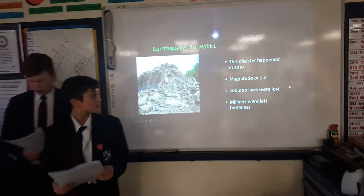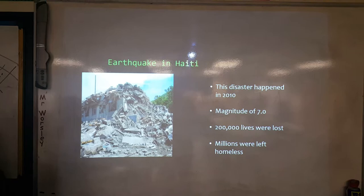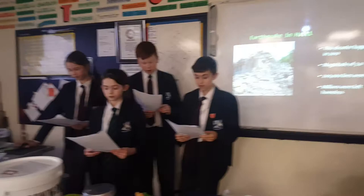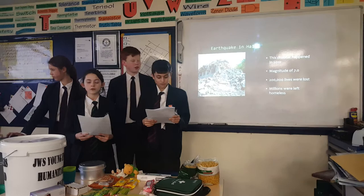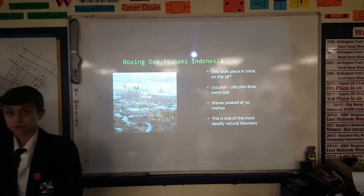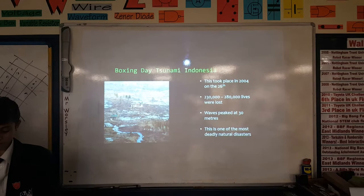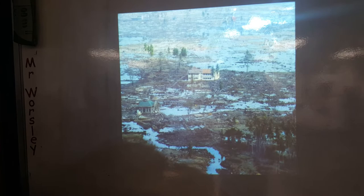Here is an example of a tragic event that happened in Haiti in 2010. An earthquake with a 7.0 magnitude hit Haiti, killing 200,000 innocent people and leaving millions homeless. This was an example of a worst case scenario, and here is another disastrous incident. On the 26th of December 2004, only a day after Christmas, a huge tsunami hit Indonesia, killing a horrific total of 230,000 to 280,000 people. Waves peaked at 30 metres, making this one of the deadliest events in the world.